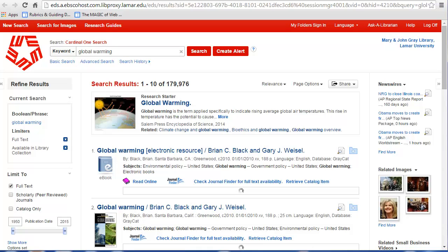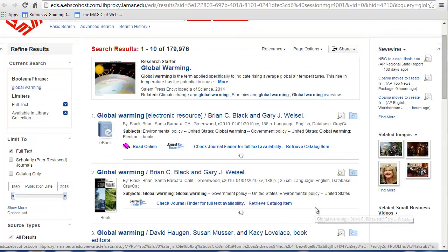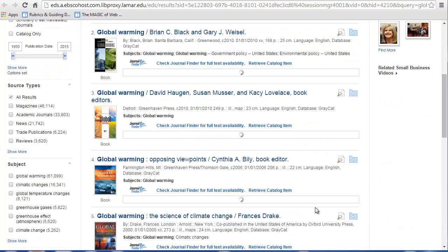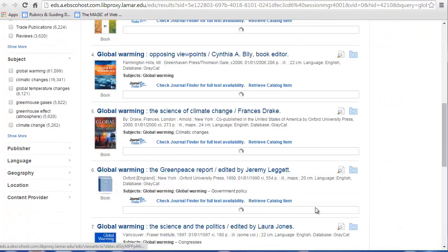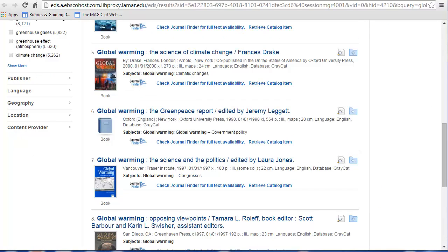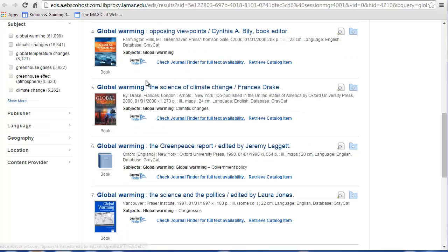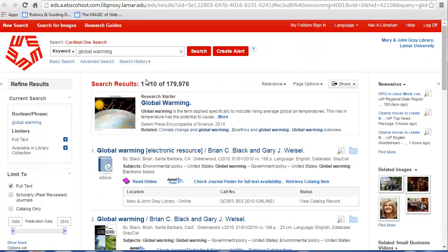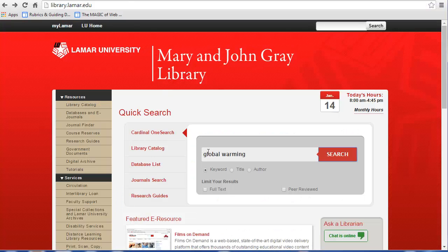Once you enter your terms and log in, you will be taken to a list of results. While Cardinal OneSearch is a great option for general information, it may not be the best option for advanced research in specific subject areas. The library subscribes to many databases.